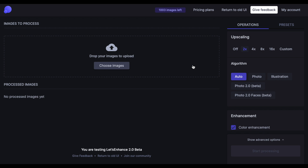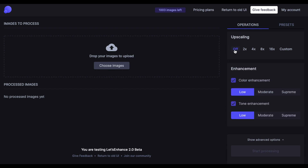Next, we have the Operations tab on the right-hand side, where you can customize everything before processing. Our first section is upscaling, where you can choose different upscaling methods. Starting from off, in case you want to enhance colors, tones, or both of them combined.